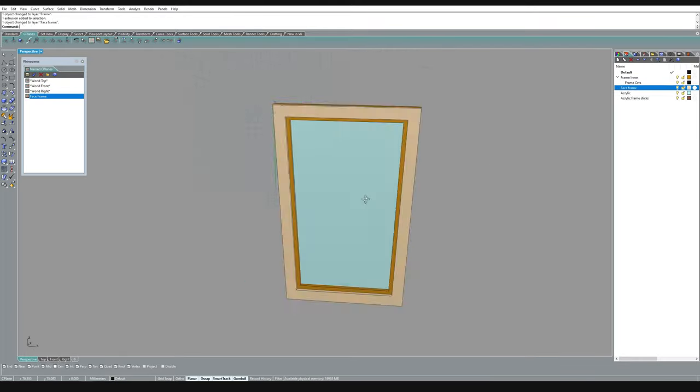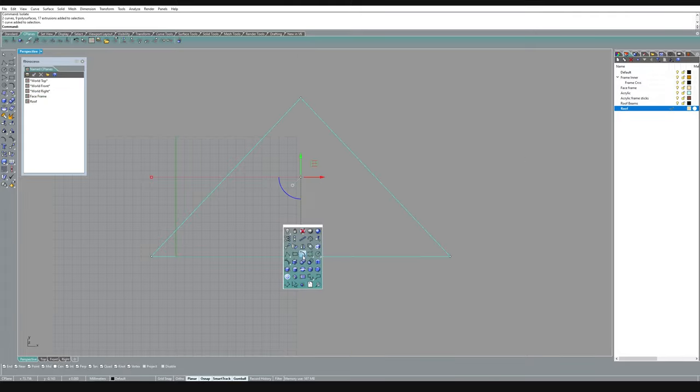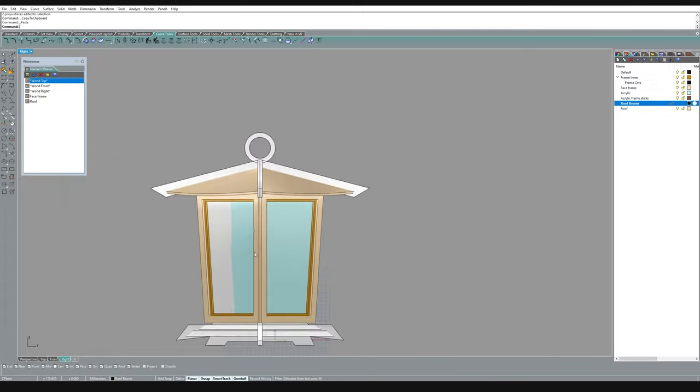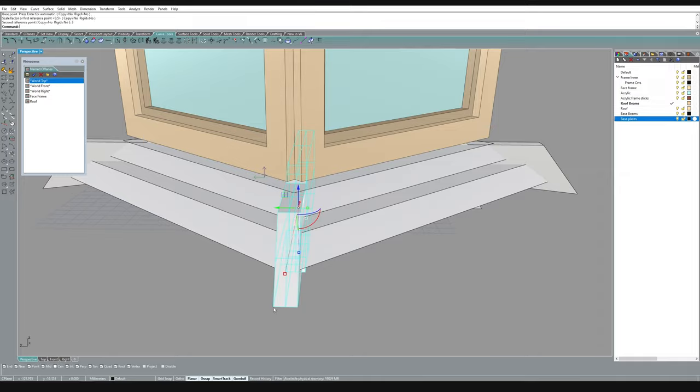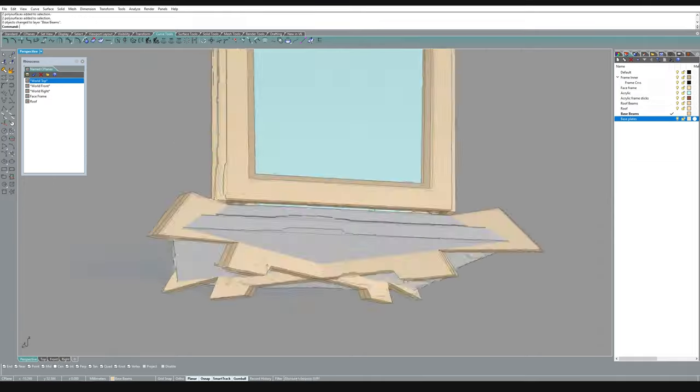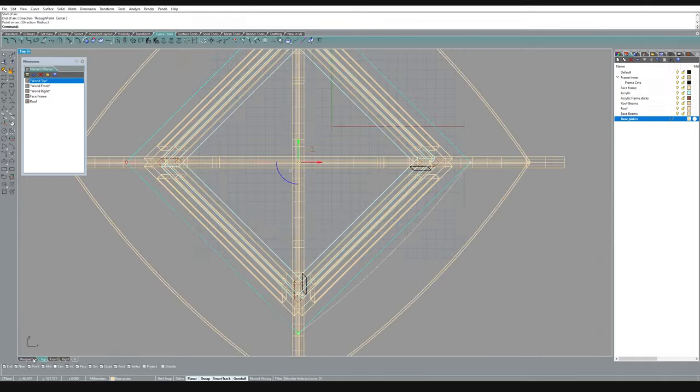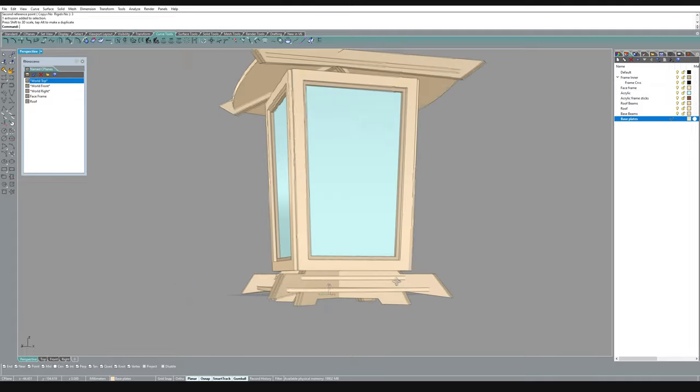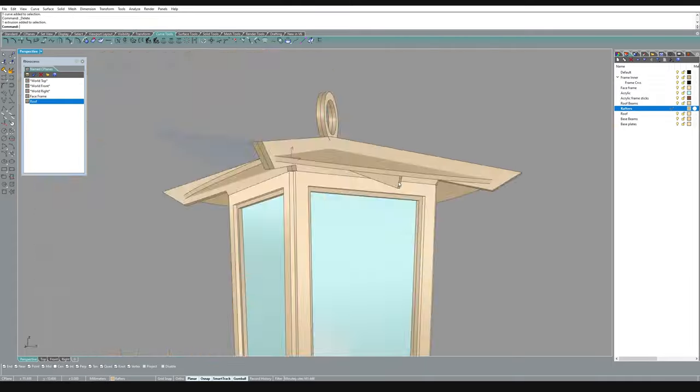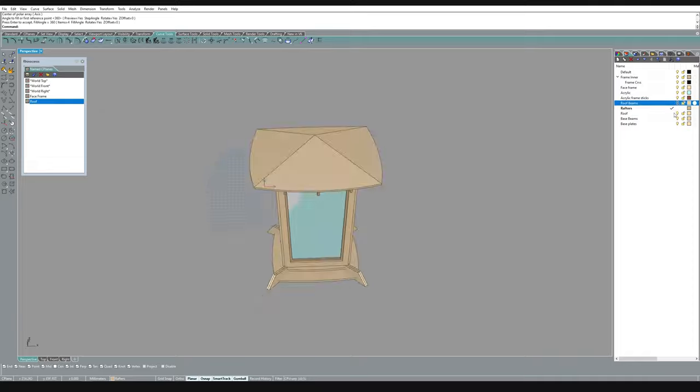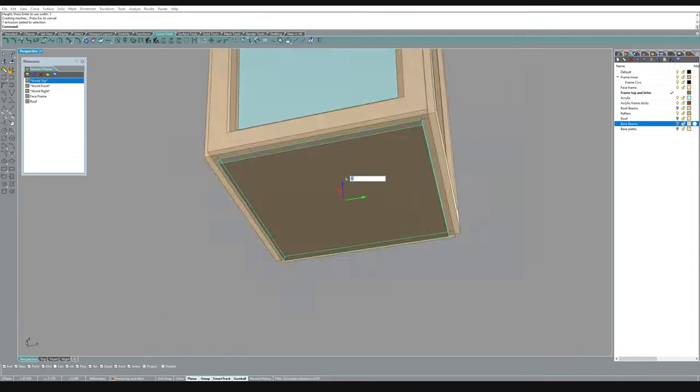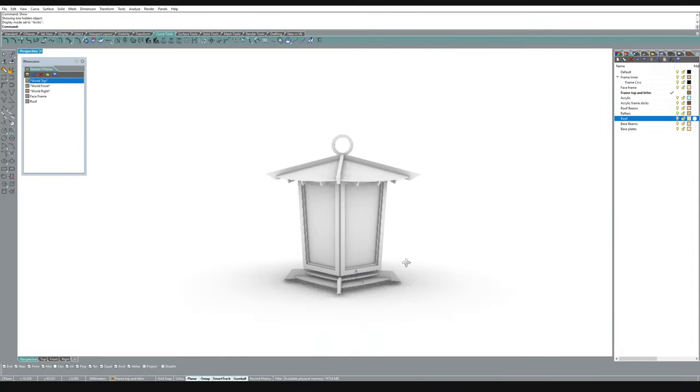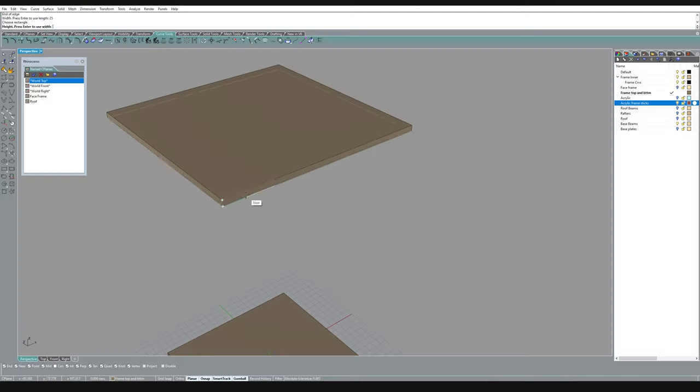As I'm doing this I'm getting a feel for how I need to layer up the parts and how they might all fit together. With the material dimensions locked in now I can go through and add the tabs and slots so that this thing fits together like a big 3D jigsaw puzzle.